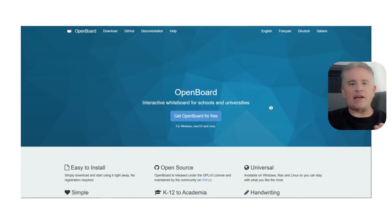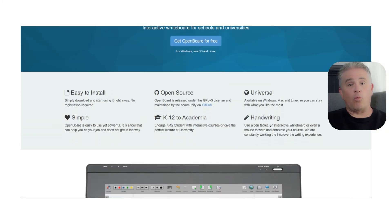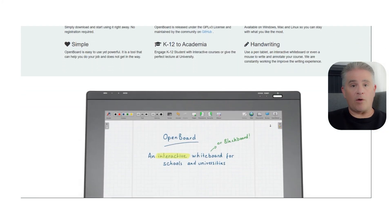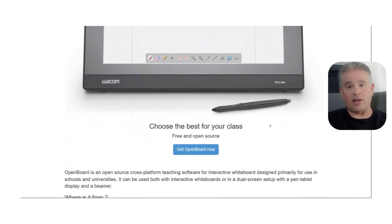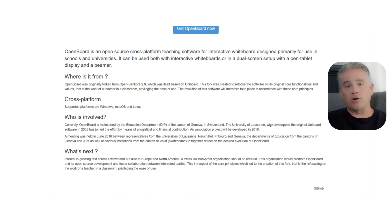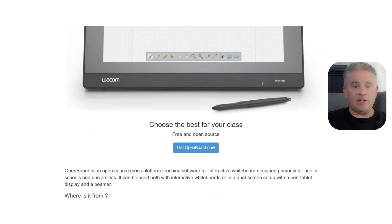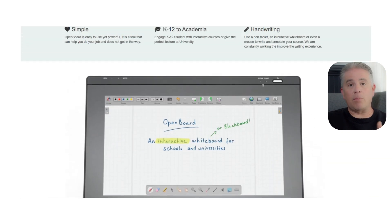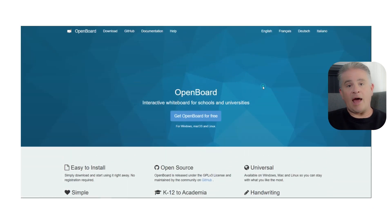So what exactly is OpenBoard? It is a free, open-source, interactive whiteboard software that you download and install directly on your computer. It works on Windows, Mac, and Linux. Its main purpose is to be the digital version of a blackboard or whiteboard that you would have in a physical classroom.